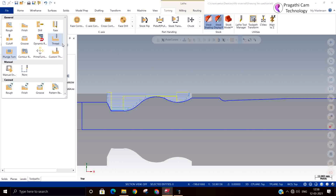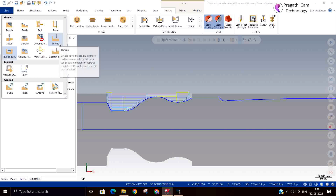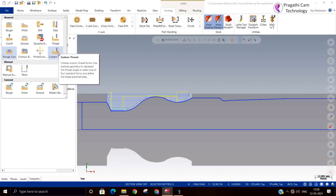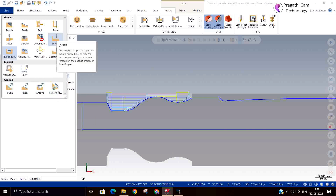So the left out is the threading toolpath. See, there is only the thread toolpath. The threading cycle is under the thread toolpath.